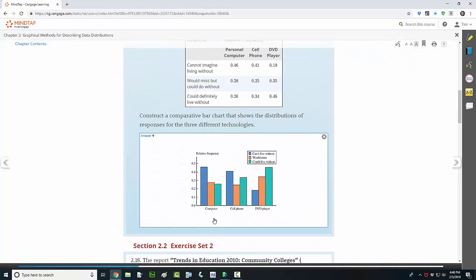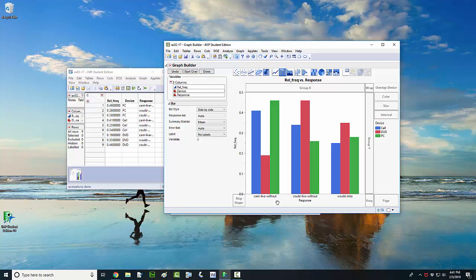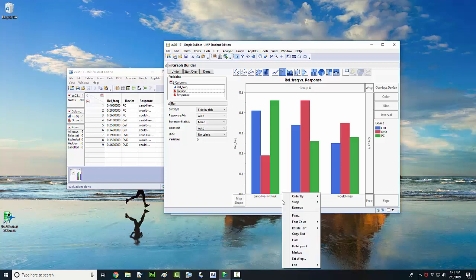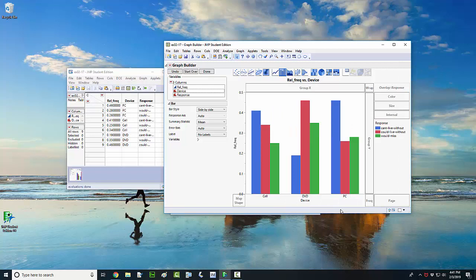It looks like we're supposed to have the device along the X-axis. You can tell in the wording in the question, they want us to construct a comparative bar chart that shows the distribution responses for the three different technologies. It looks like we've got the responses along the X-axis, so we want to swap that. One way to do the swapping is I can right-click on the X-axis. And right here where it says swap, I'm going to swap this variable along the X-axis with the device. So click on the device variable, left-click. And now we've got the graph the way we want it.